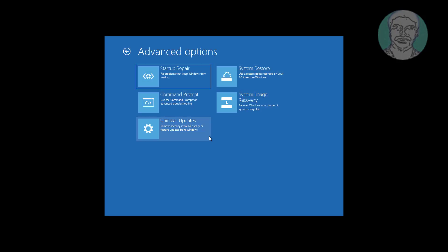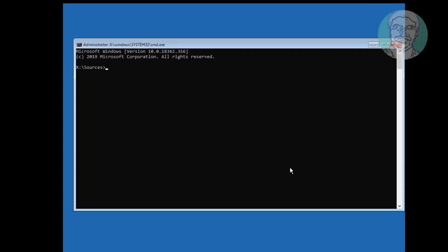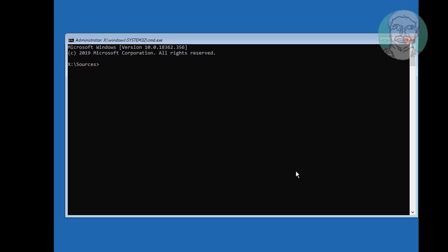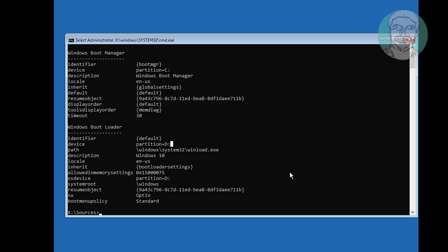Click Command Prompt, then type bcdedit. Find your boot drive and your Windows drive, then type bootrec followed by a space.